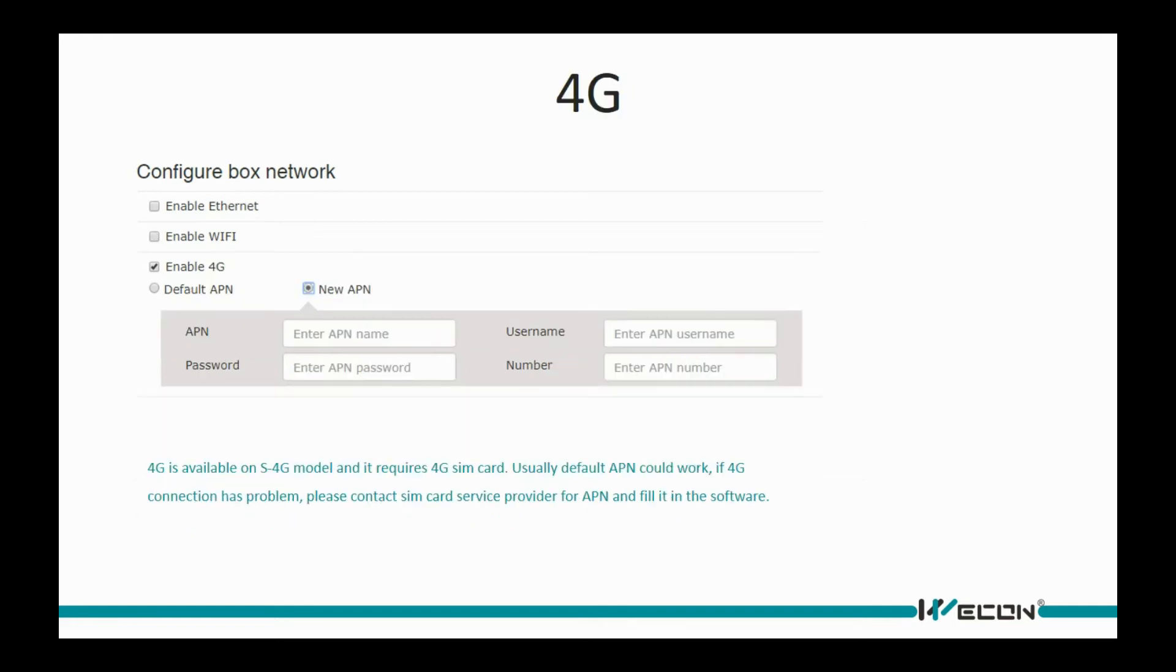4G is for S-4G model, and it requires 4G SIM card. Usually default APN could work. If 4G connection has problem, please contact SIM card service provider for APN and fill it in the software.